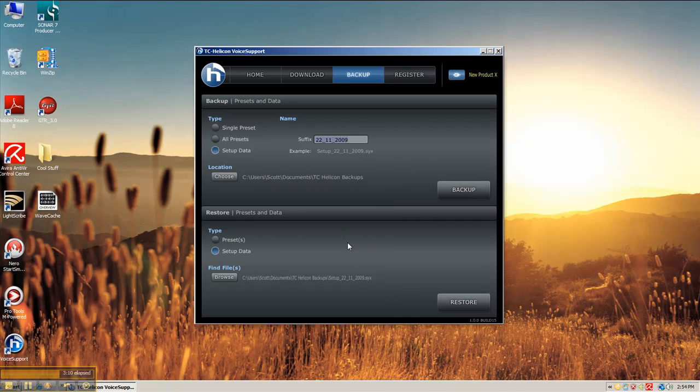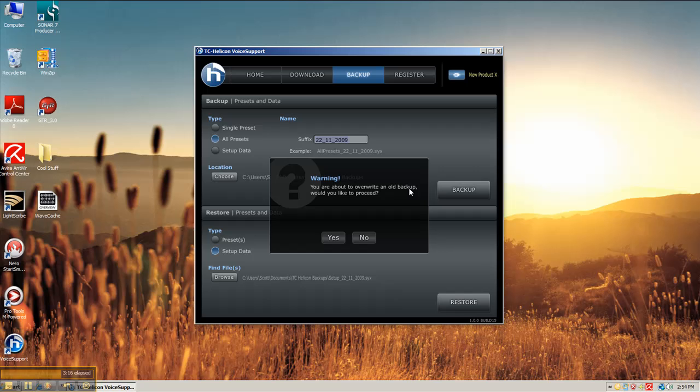And simply click restore. It says do you want to continue. You say yes. And there you go. Pretty simple. Pretty easy.